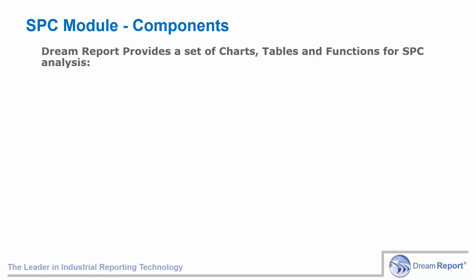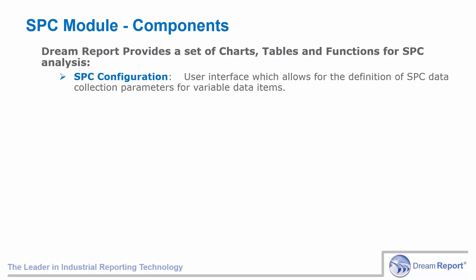The SPC module provides a rich set of charts, tables, and specific statistical functions for SPC analysis. The components that make up the SPC module are as follows. The SPC configuration window is a user interface which allows for the definition of SPC data collection parameters for variable data items.